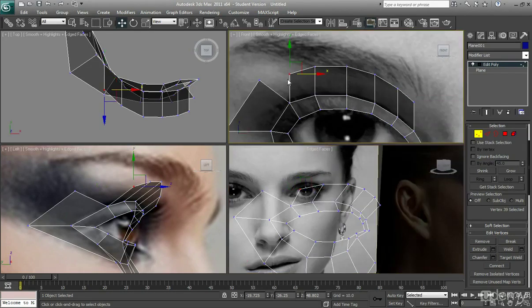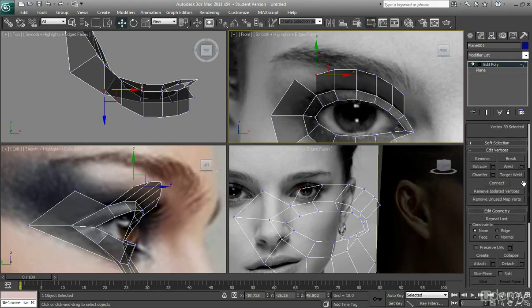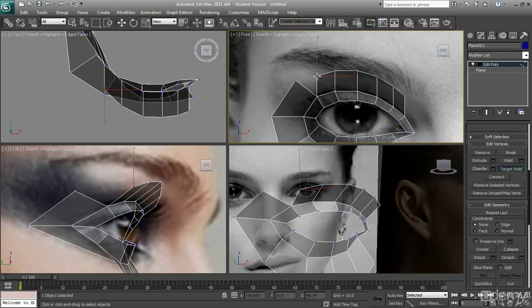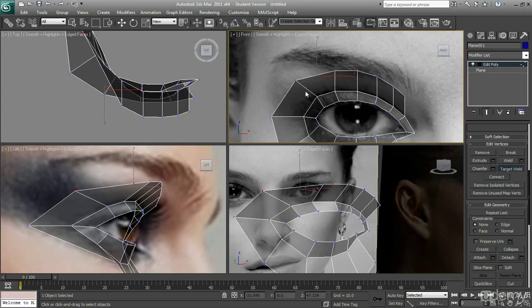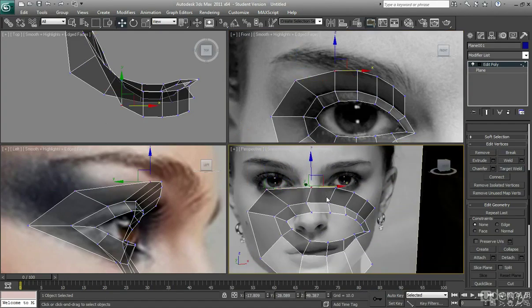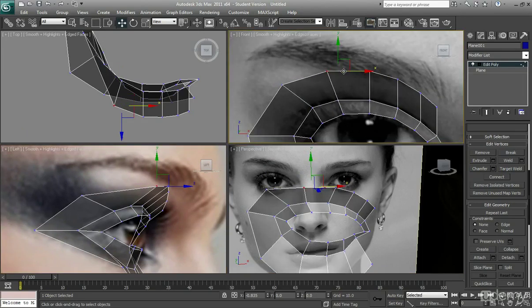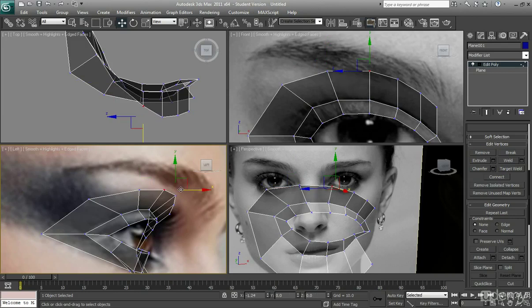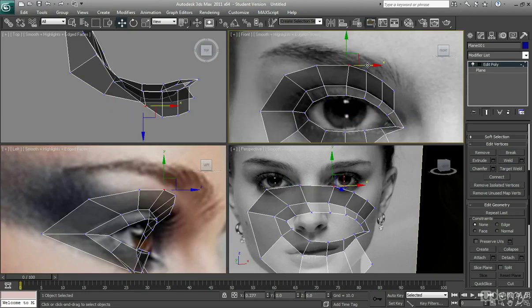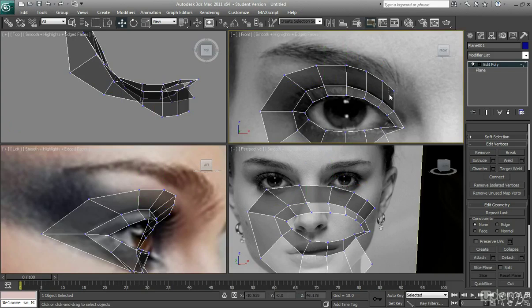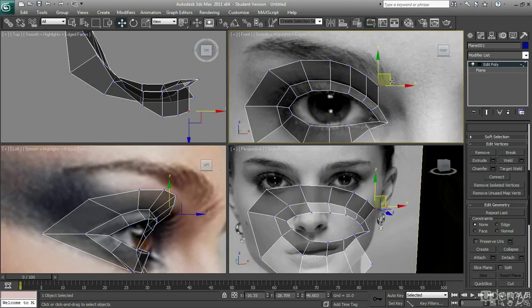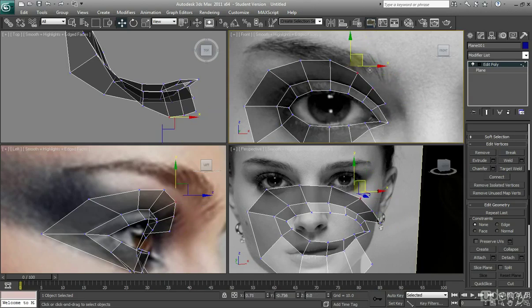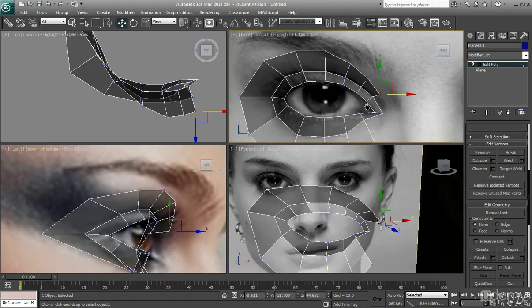I'm going to first of all target weld this vertex onto this one just here. So I'm going to scroll down, go into target weld, click on this vertex and then click on that one. So you can see you've target welded it. I'm just going to drag this back and you can see how the angle is slowly changing. Just here it's going to come in a bit closer because the area around the eye is a little bit more narrow, so you want to be careful that you are setting the right kind of space. We don't want to drag this out all the way out here, you want to follow it really nicely.